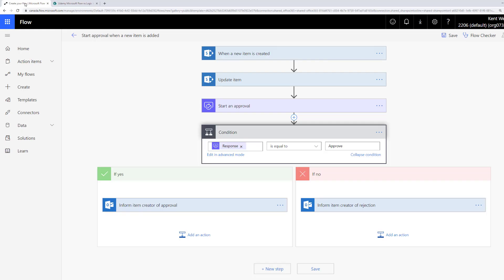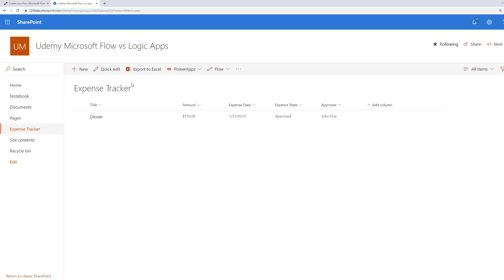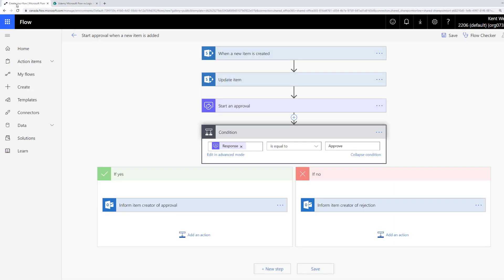We're in Microsoft Flow and we're essentially going to reuse the approval example that we leveraged earlier in this course. As you may recall, it's a very simple expense tracker SharePoint list where we capture information about the expense and we capture the state — whether it's pending approval, approved, or rejected. Here's the flow, which is built based upon a template from the template gallery.